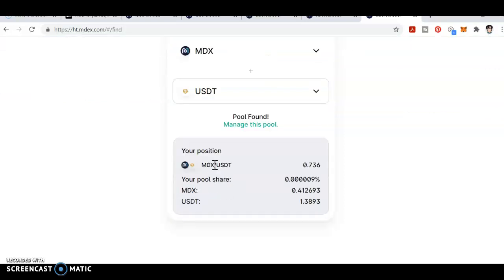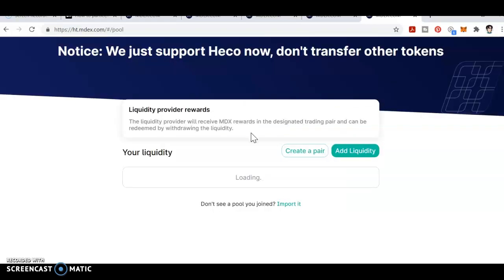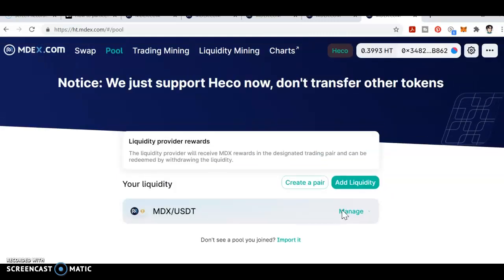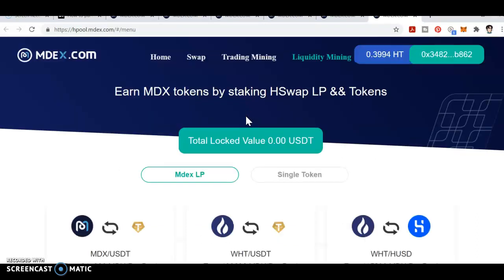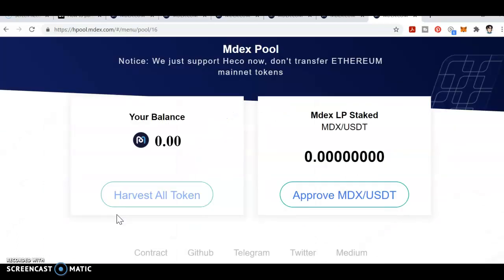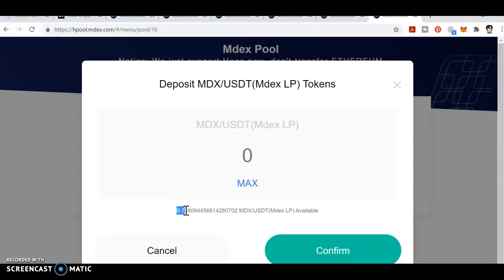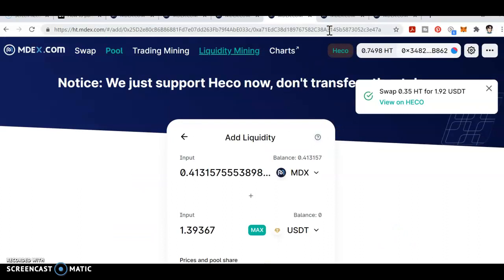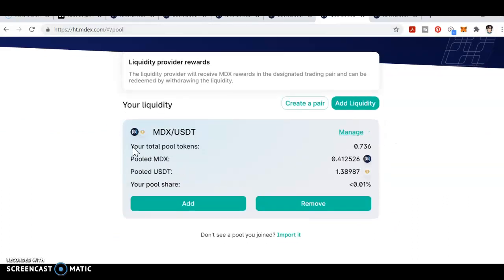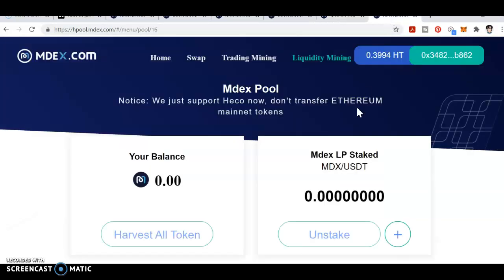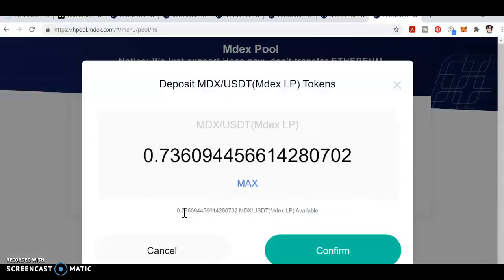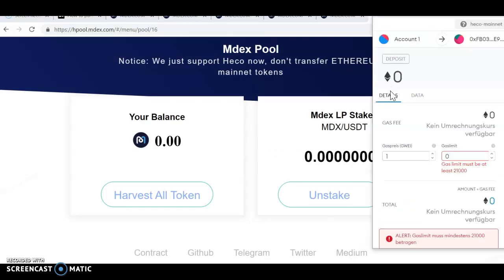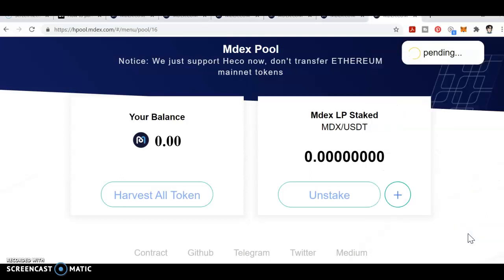In your position, click 'Manage this pool.' You can see MDX-USDT — click manage. Next, click on Liquidity Mining. You'll see an option for MDX-USDT — click select, then you have options to unstake or stake. Click stake; the amount available is 0.73 pool tokens. Your total pool tokens is 0.736 — click add, click maximum for 0.736, then click confirm. You need to pay a transaction fee again; click OK.